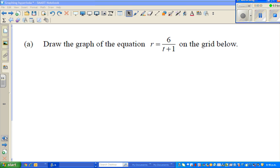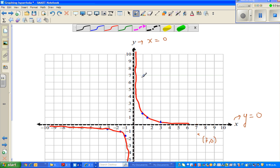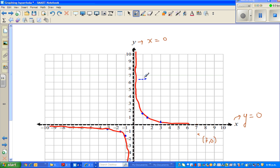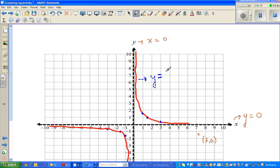Continuing from my last video, where we drew the graph of y equals 1.5 divided by x. This was a graph of y equals 1.5 divided by x.